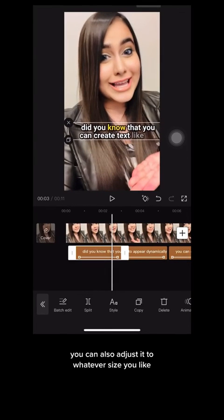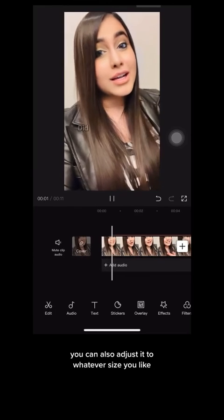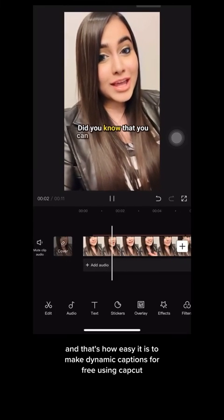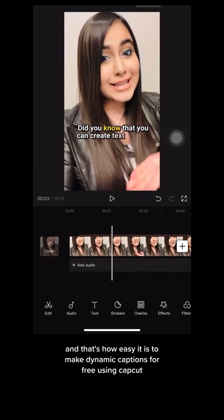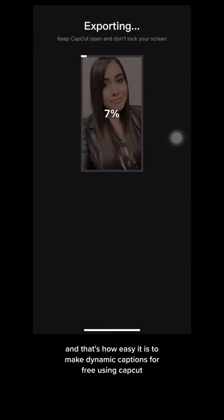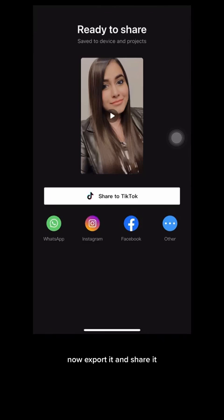You can also adjust it to whatever size you like. And that's how easy it is to make dynamic captions for free using CapCut, all on your phone. Now export it and share it. Hope this was helpful.